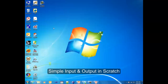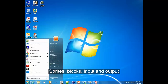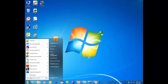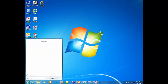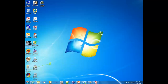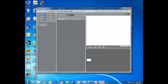All right, all you code monkeys, let's get Scratch open. We'll find Scratch — it's installed on the computer. Go ahead and open it up, and I'll start from the beginning.